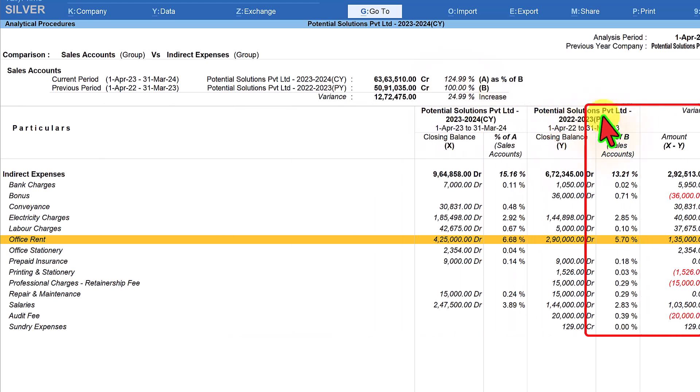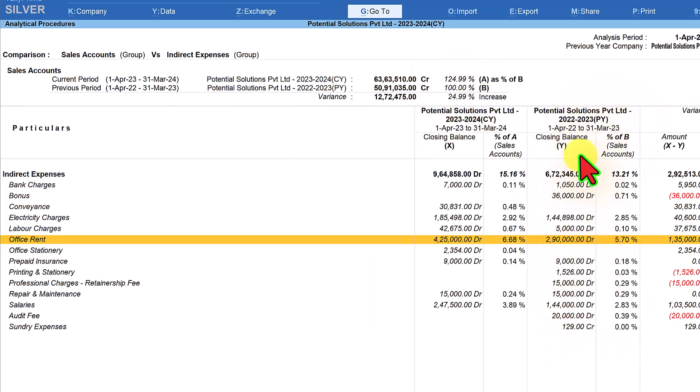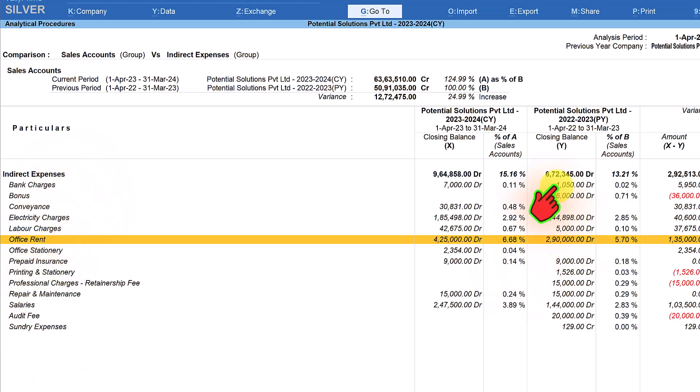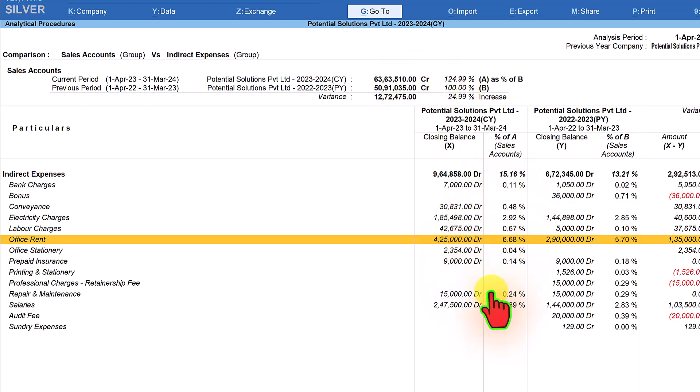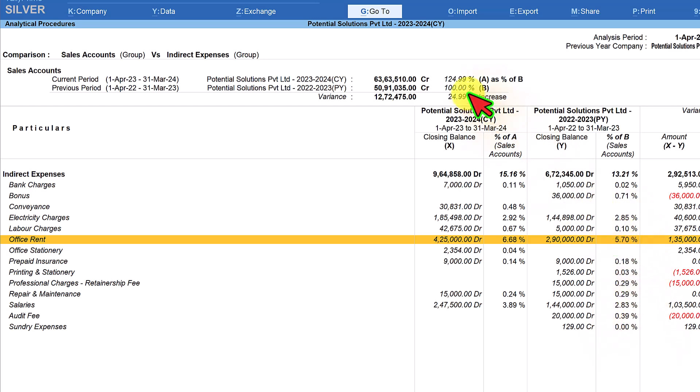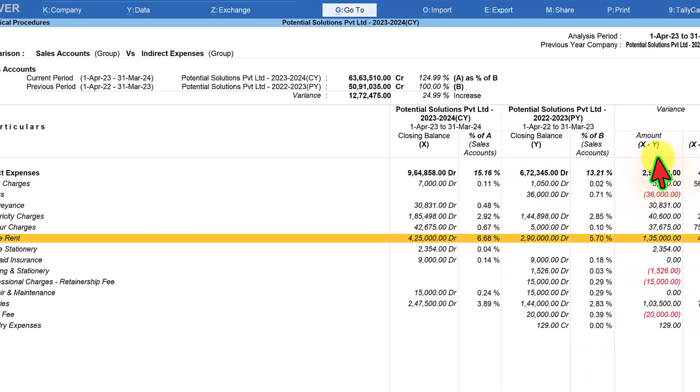The next column you will observe is the closing balance of the previous year of your indirect expenses and their ledgers. This calculation is done taking the previous year sales value as the base and the same way what we discussed here will be the percentage of expenses for the previous year.